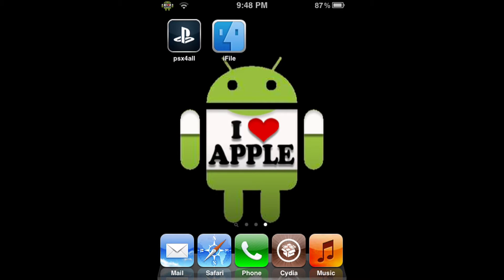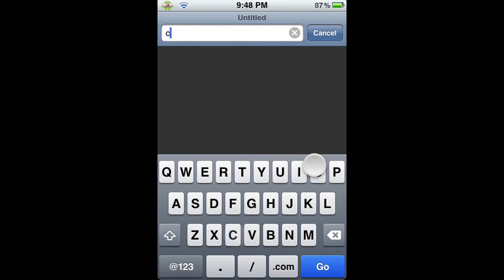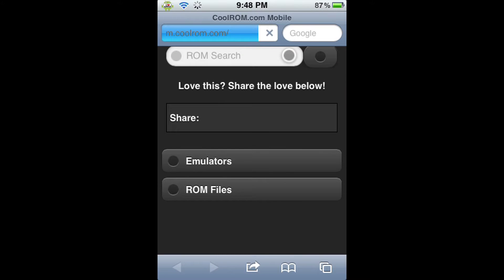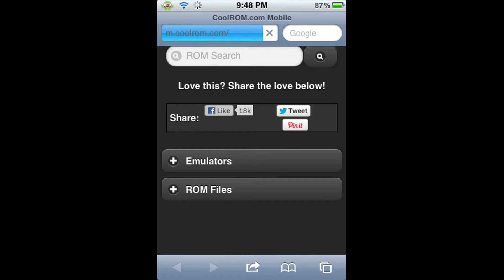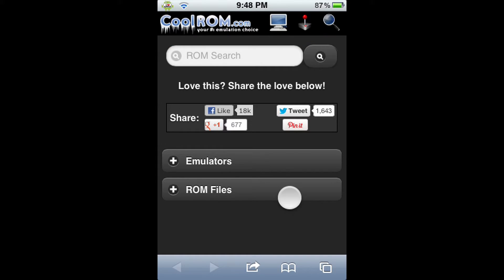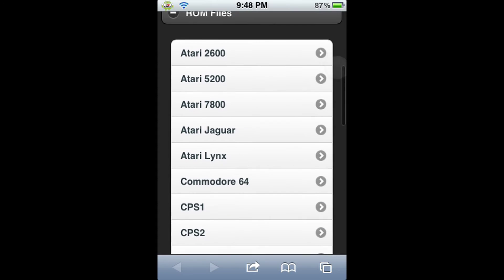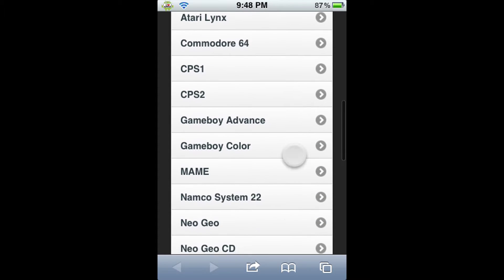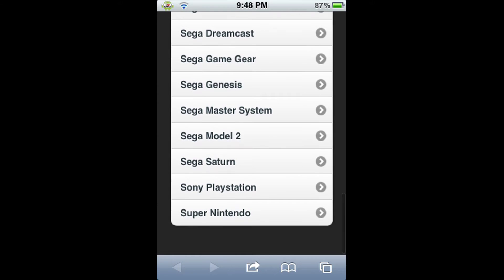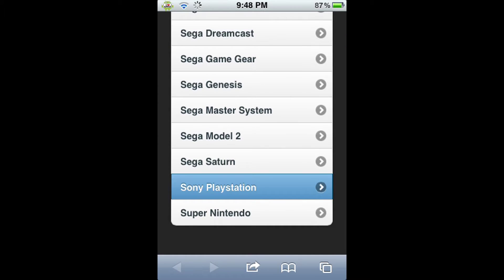To get the actual game, we're going to have to open the Safari Browser. The URL that we are going to go to is CoolRom.com. CoolRom.com will automatically send you to the mobile website, and I like the mobile website a lot better than the actual CoolRom website, just because it's easy to use on a mobile device's screen. So we're going to click on ROM File, scroll down until we get to Sony PlayStation, and click that, because that's the system that we're trying to get the game on.